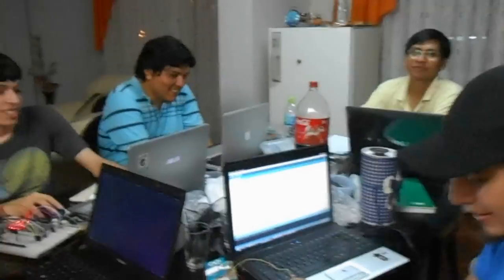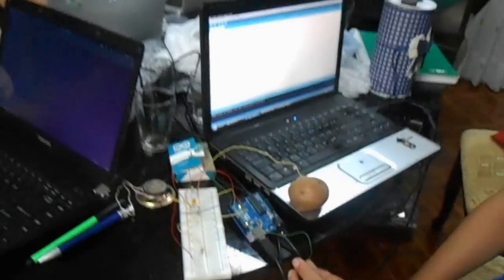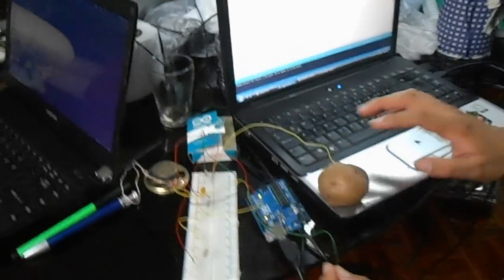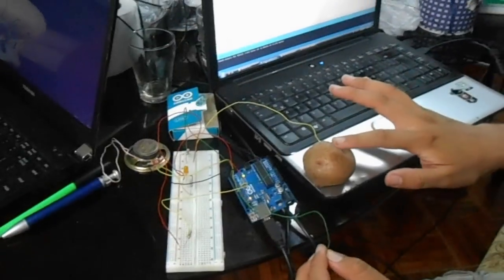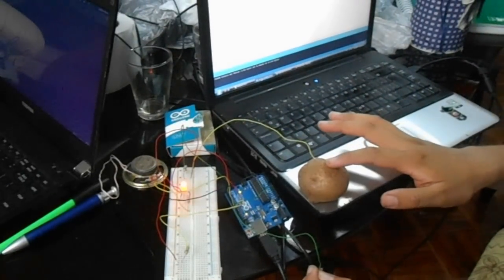We are doing some Arduino work. Here Michael has a circuit and Julita is going to explain to you guys.